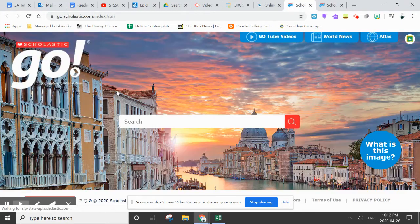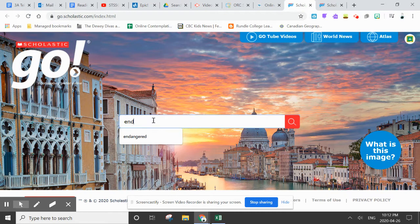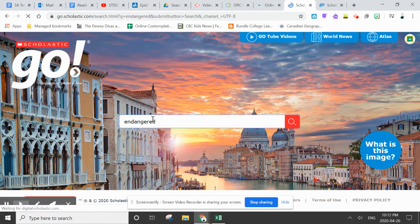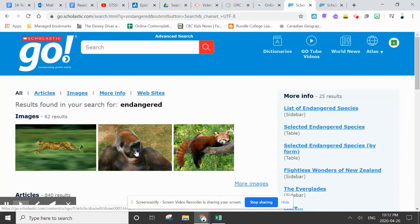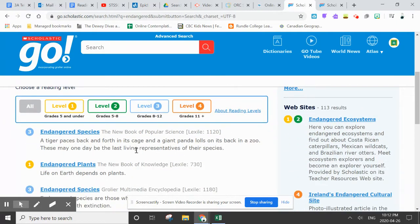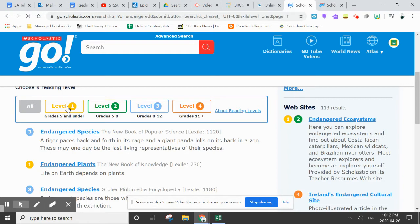and I'm going to type the keyword 'endangered' into their search bar. That's going to bring up some great articles for me. I can choose my article reading level — I'm going to choose Level 1, Grade 5 and under.